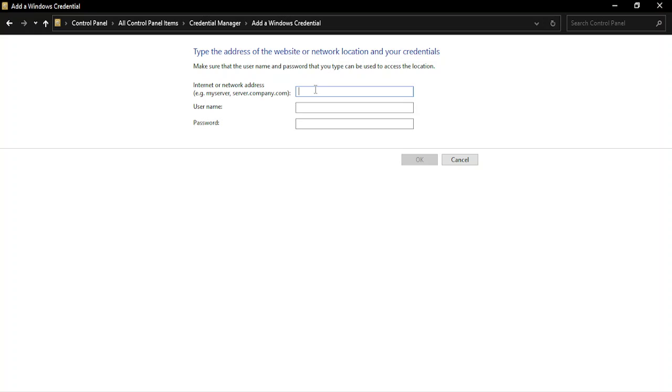In case it is in the local network, you need to provide the network address, the username, and the password, and then click on OK. That particular network would be added in your Windows Credentials and you can easily connect to it using these.